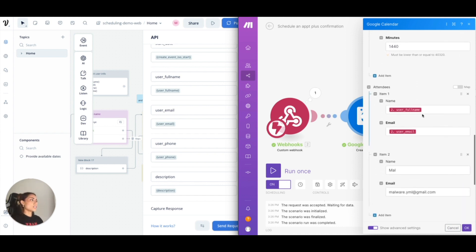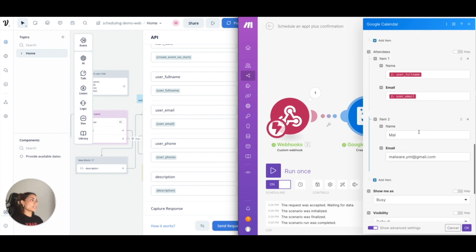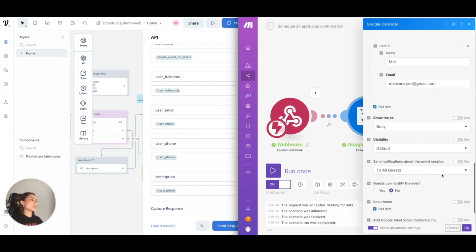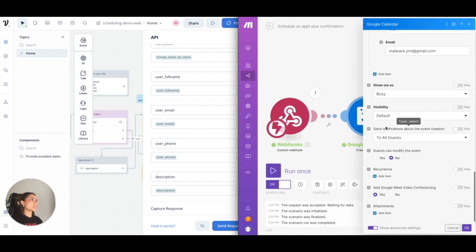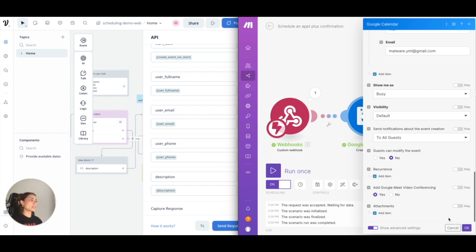And the attendees are the client and myself. Show me as busy. Send a notification about the event to all guests. We briefly went over this. Guests can modify. I put no. No recurrence and add a Google Meet. Yes.